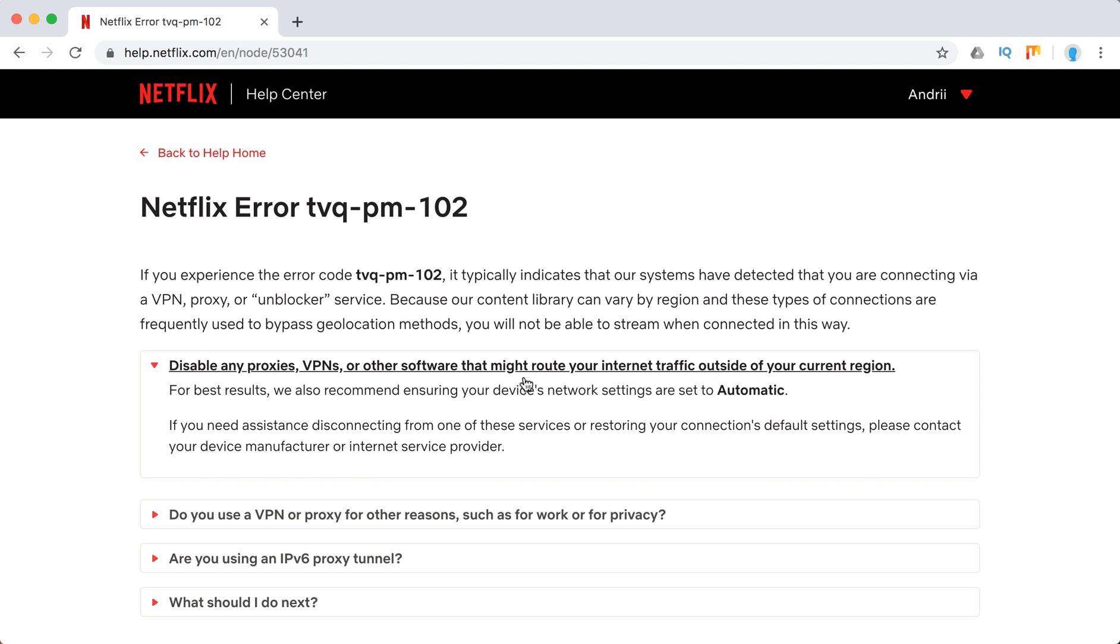Maybe you're using a VPN like TunnelBear, NordVPN, ExpressVPN, or Hola. All these services make your traffic more secure, but at the same time they're blocking Netflix because they can route your traffic from another location.